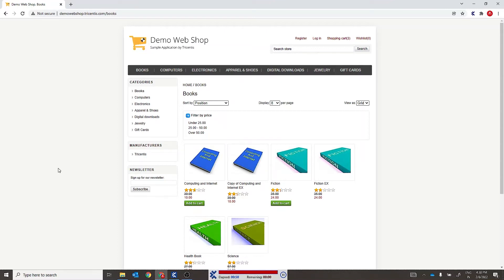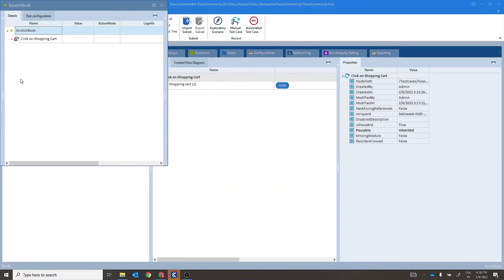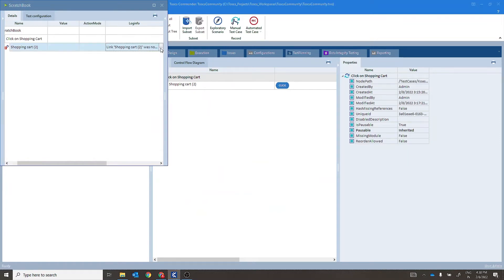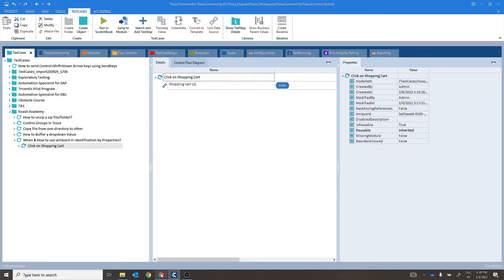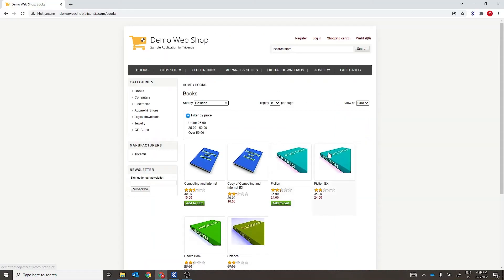We have a written error over here: 'Link Shopping Cart was not found.' Now if we analyze the application, we understand that the number of products in the cart are now three, and the control we are using is identified for two products added in the cart. Due to this, the control was not identified during runtime.